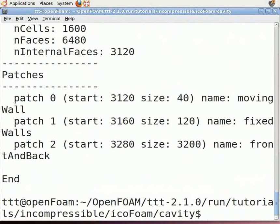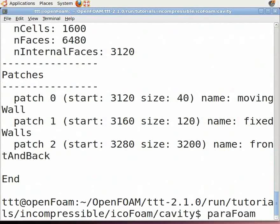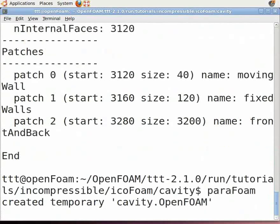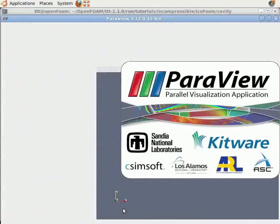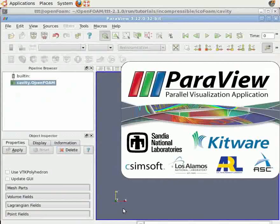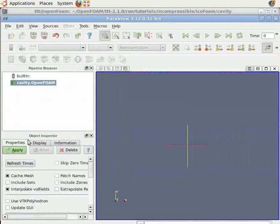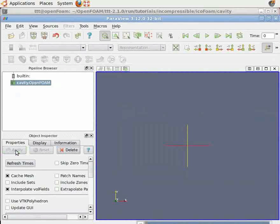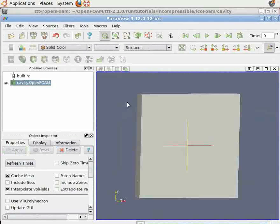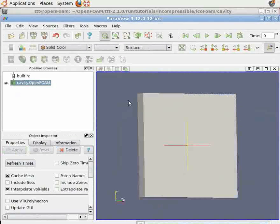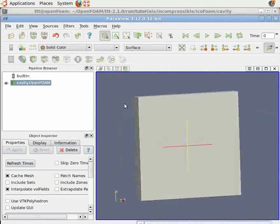To view the geometry, type paraFoam (note that F is capital). This will open the Paraview window. On the left-hand side in the object inspector menu, click Apply. You can see the lid-driven cavity geometry.